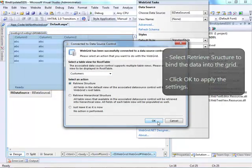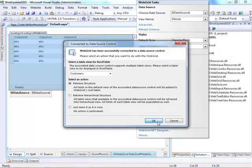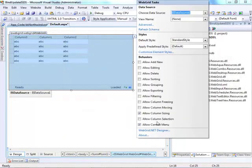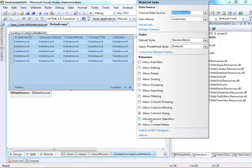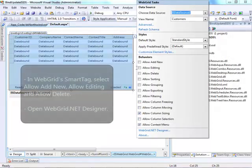Select Retrieve Structure to bind the data into the grid. Click OK to apply the settings.